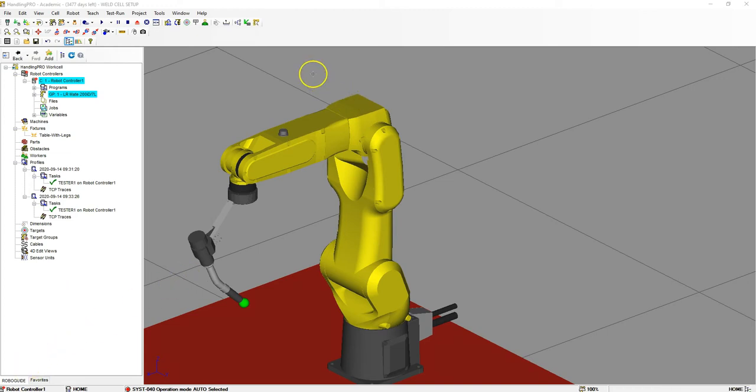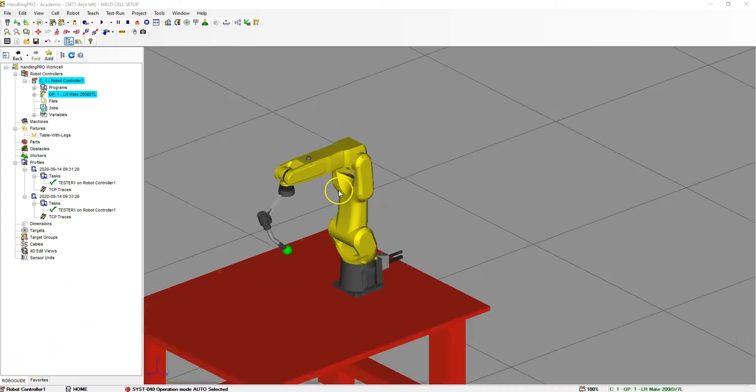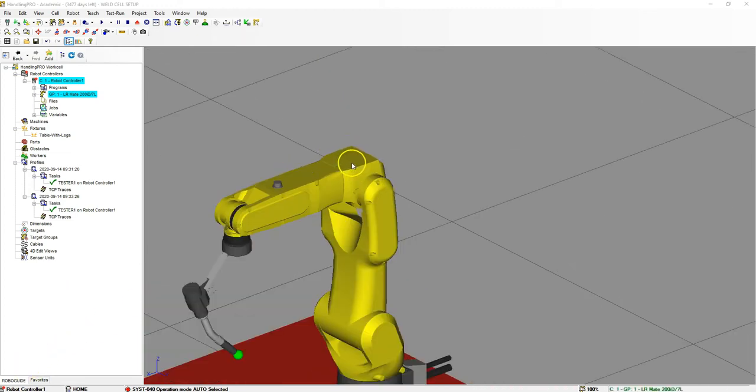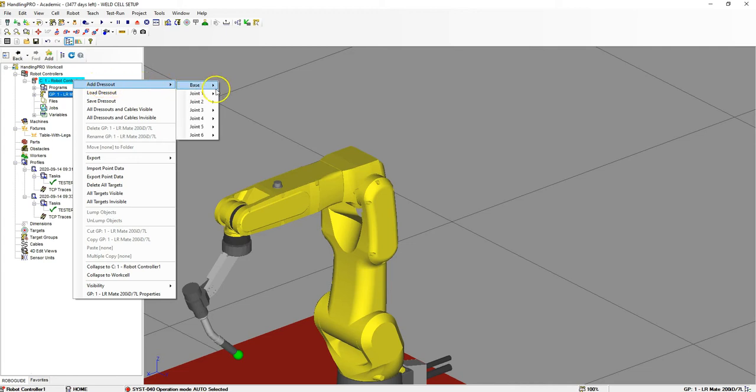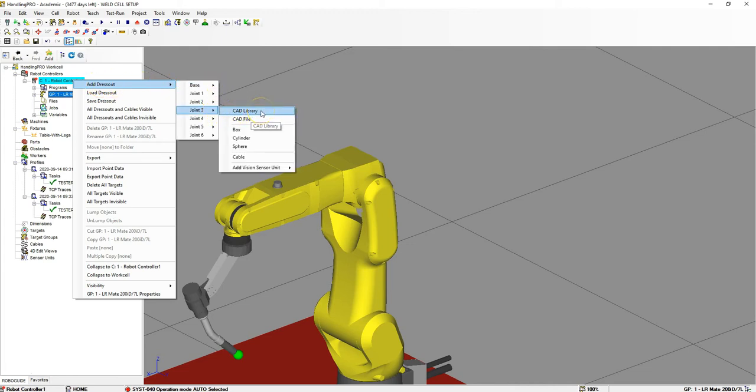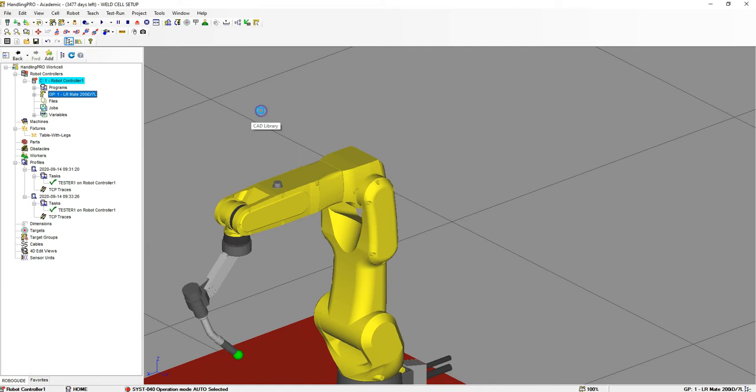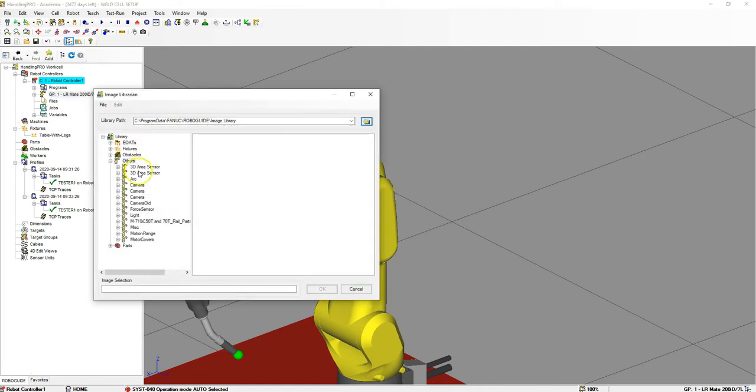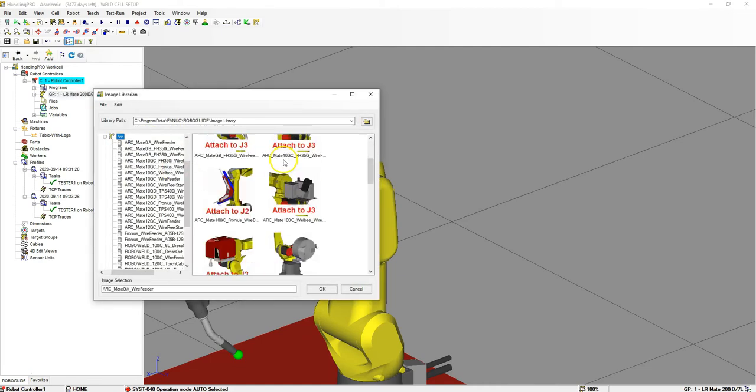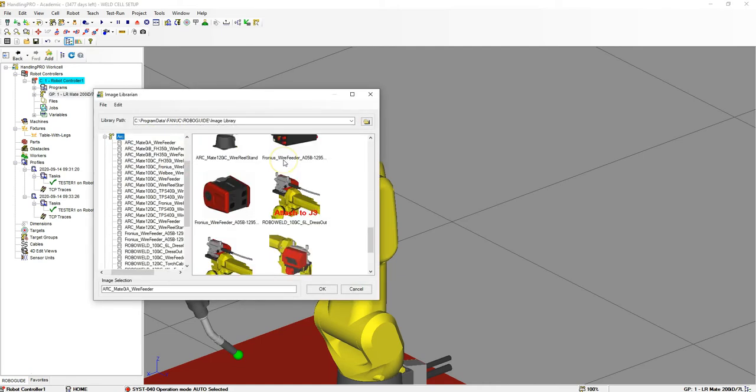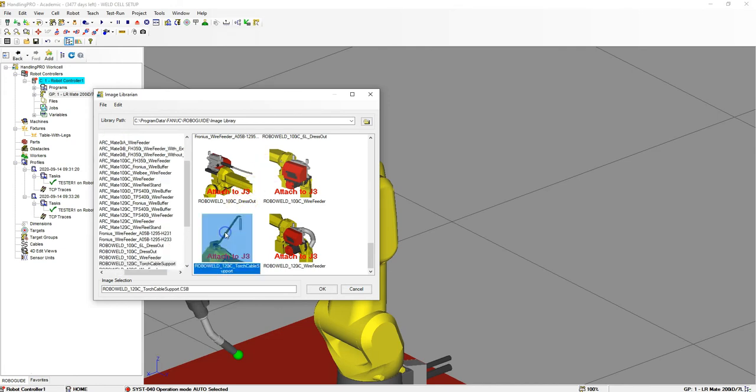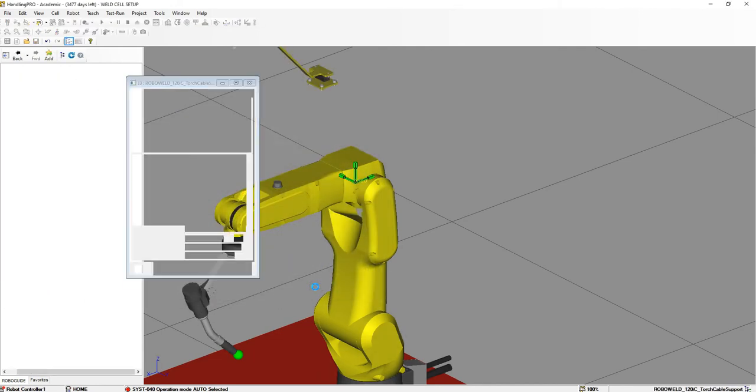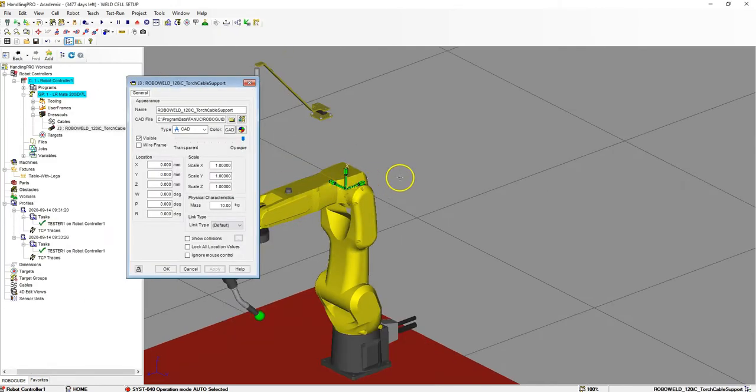Let's get started. The first thing we're going to do is add a mount to joint number 3. Over here where you see the robot, let's right click on it, go to add dress out, add it to joint 3, and utilize the CAD library. Then we're going to go to arc, and down in the arc area there is the torch cable.